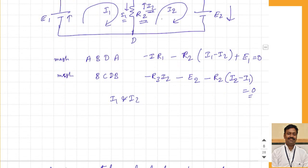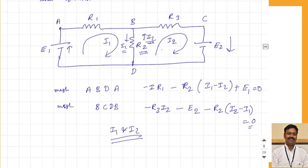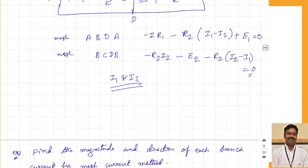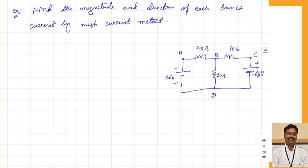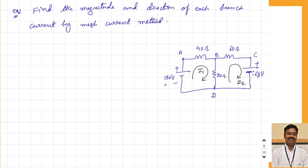We can solve for I1 and I2. Once we solve for I1 and I2, we can calculate the current through any branch. For example, the current through branch AB is I1, and the current through branch BD (resistance R2) is I1 minus I2 from B to D, or I2 minus I1 from D to B. The current through R3 will be equal to I2. Let us now take two numericals to clarify further. The first example asks: find the magnitude and direction of each branch current using the mesh current method.